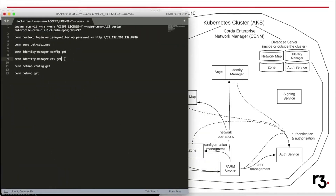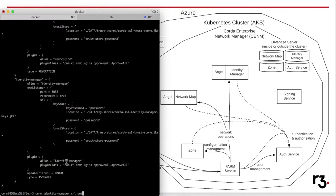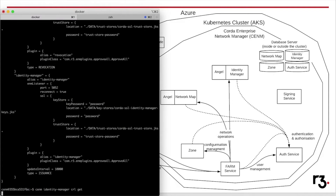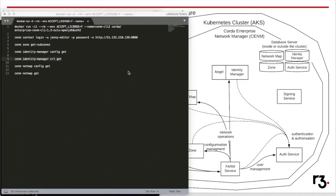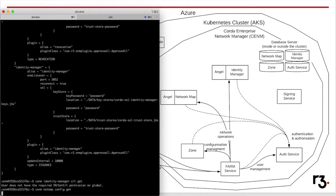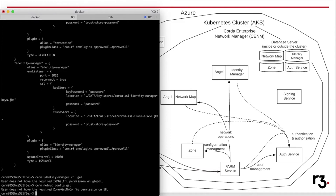Another example is listing CRLs — in this case, our user has no permission to do so. Similarly, if we try to get the network map configuration, we are denied. Notice that the permission for Identity Manager is global, since there is only a single Identity Manager per Kubernetes CENM cluster. However, the permission on Network Map is specific to the subzone.